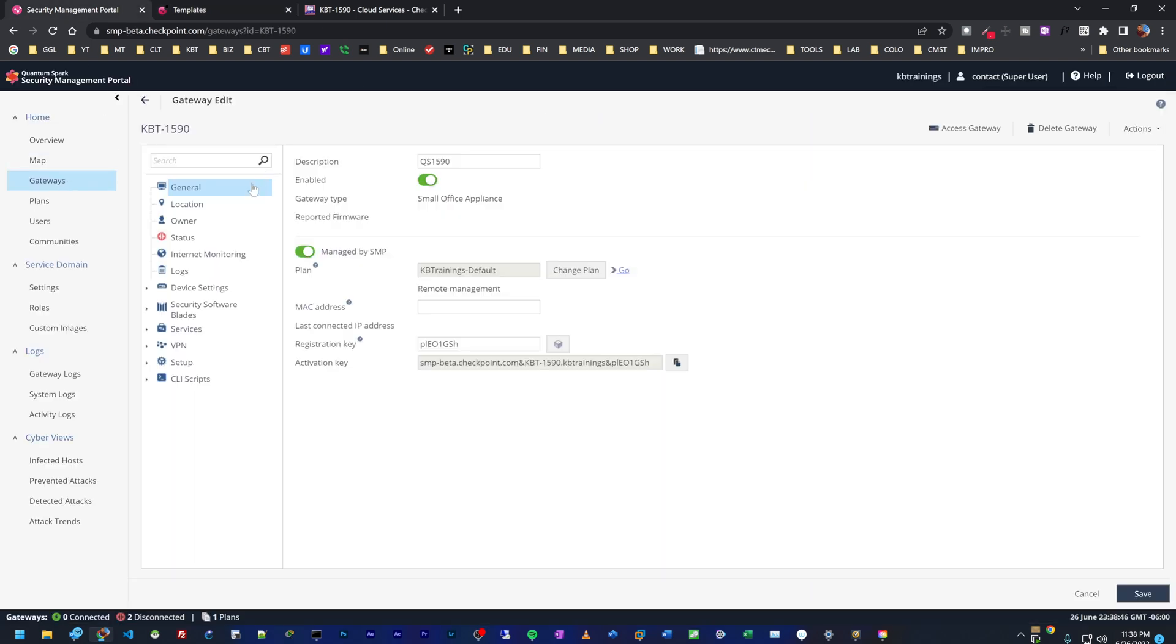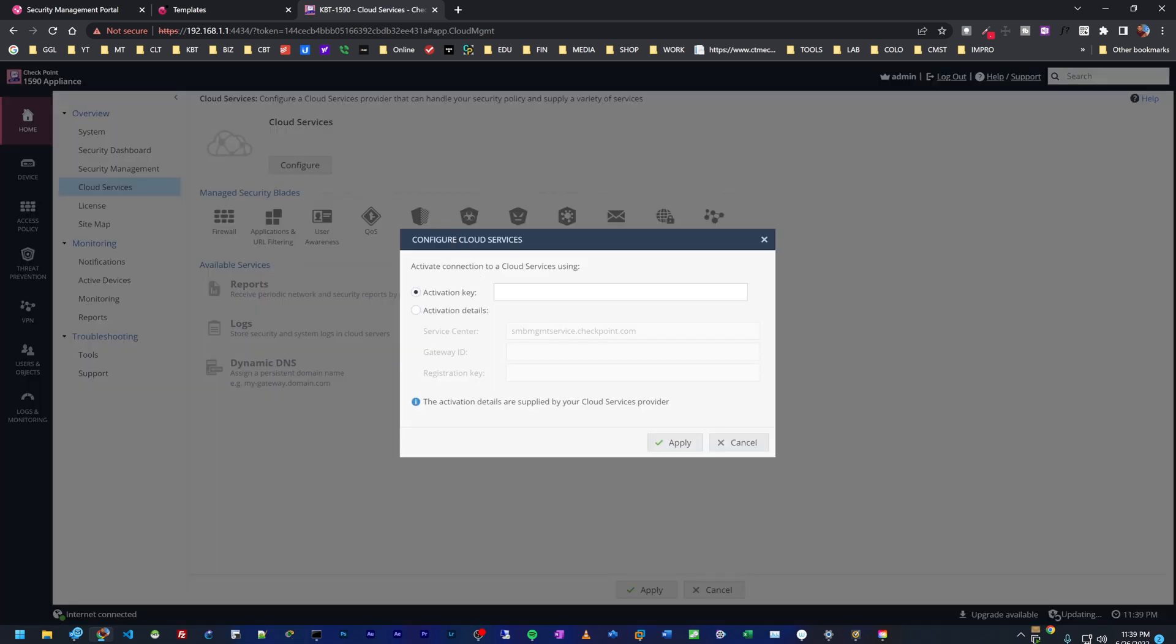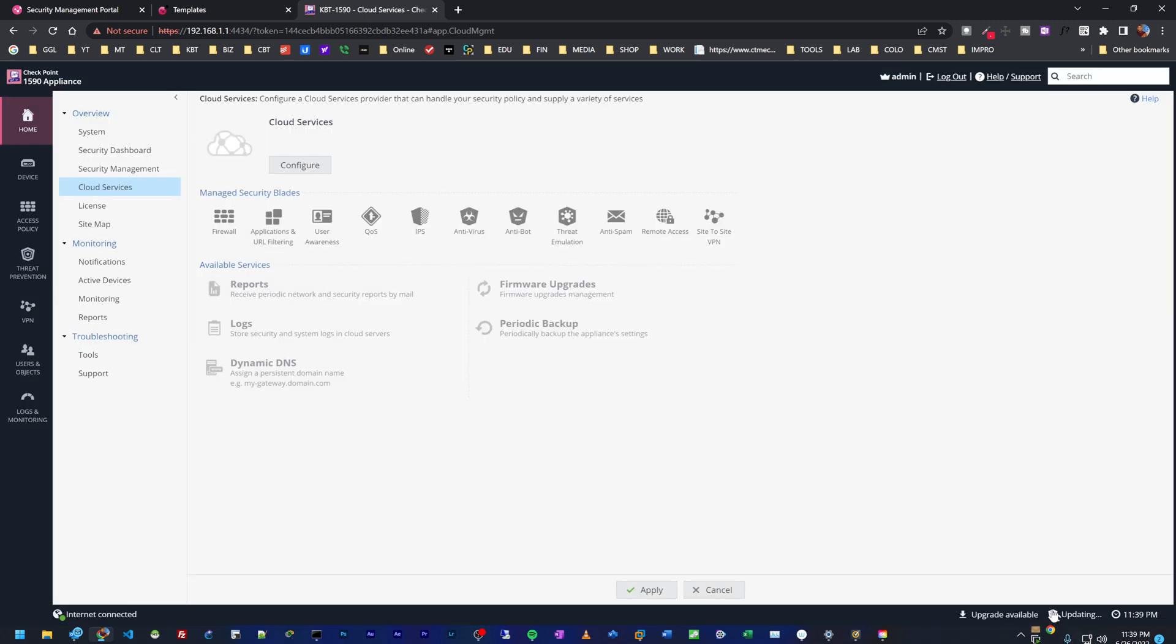Let's start with the 1590. All I need is the activation key. The activation key contains all the information that the device needs: the domain name of the SMP portal, the name of the device, the name of our organization, and the registration key. I'm just going to copy this and go under my device home cloud services. I'm going to configure cloud services, plug in the activation key right here and click on apply. Oh, it's doing some security updates, so we need to give it a moment.